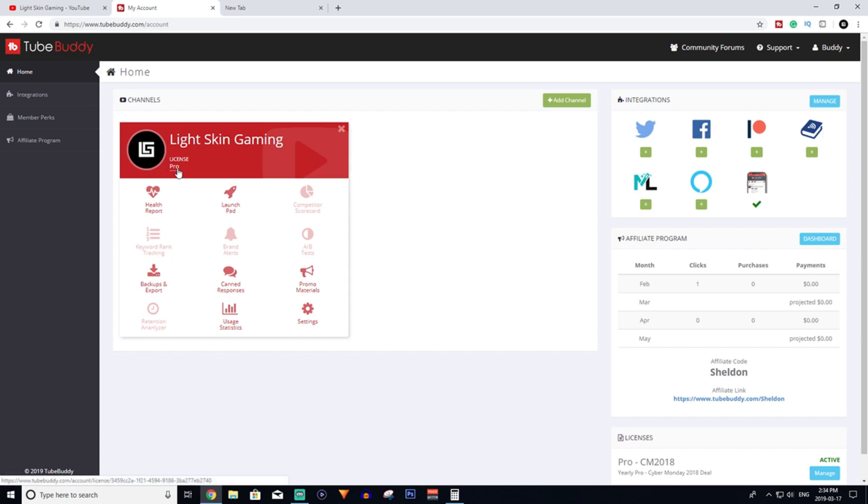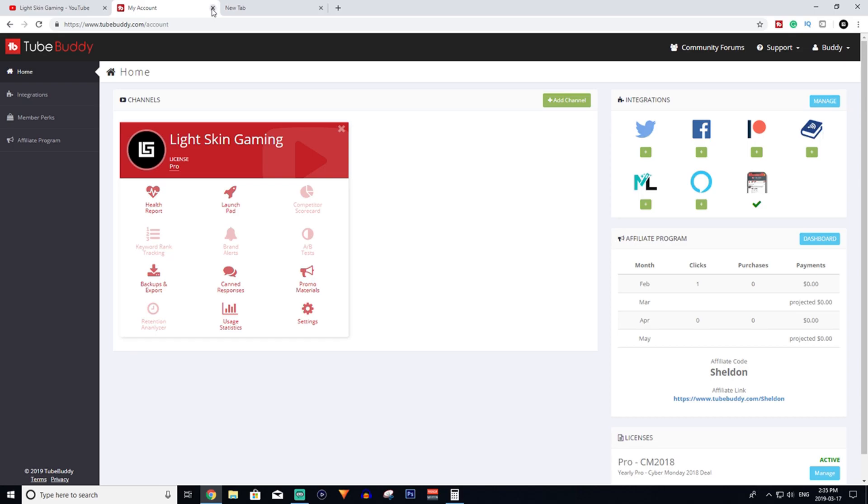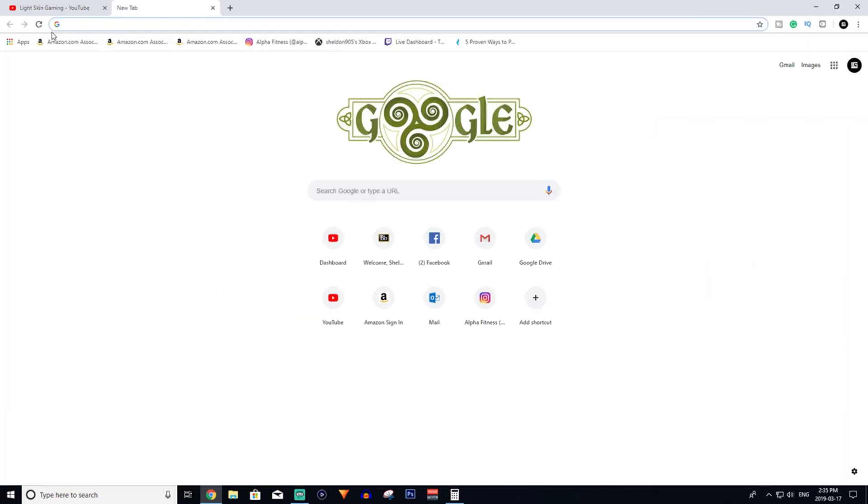But just using the free version is good enough to grow your channel. So it's 100% free to get the basics of what TubeBuddy offers.